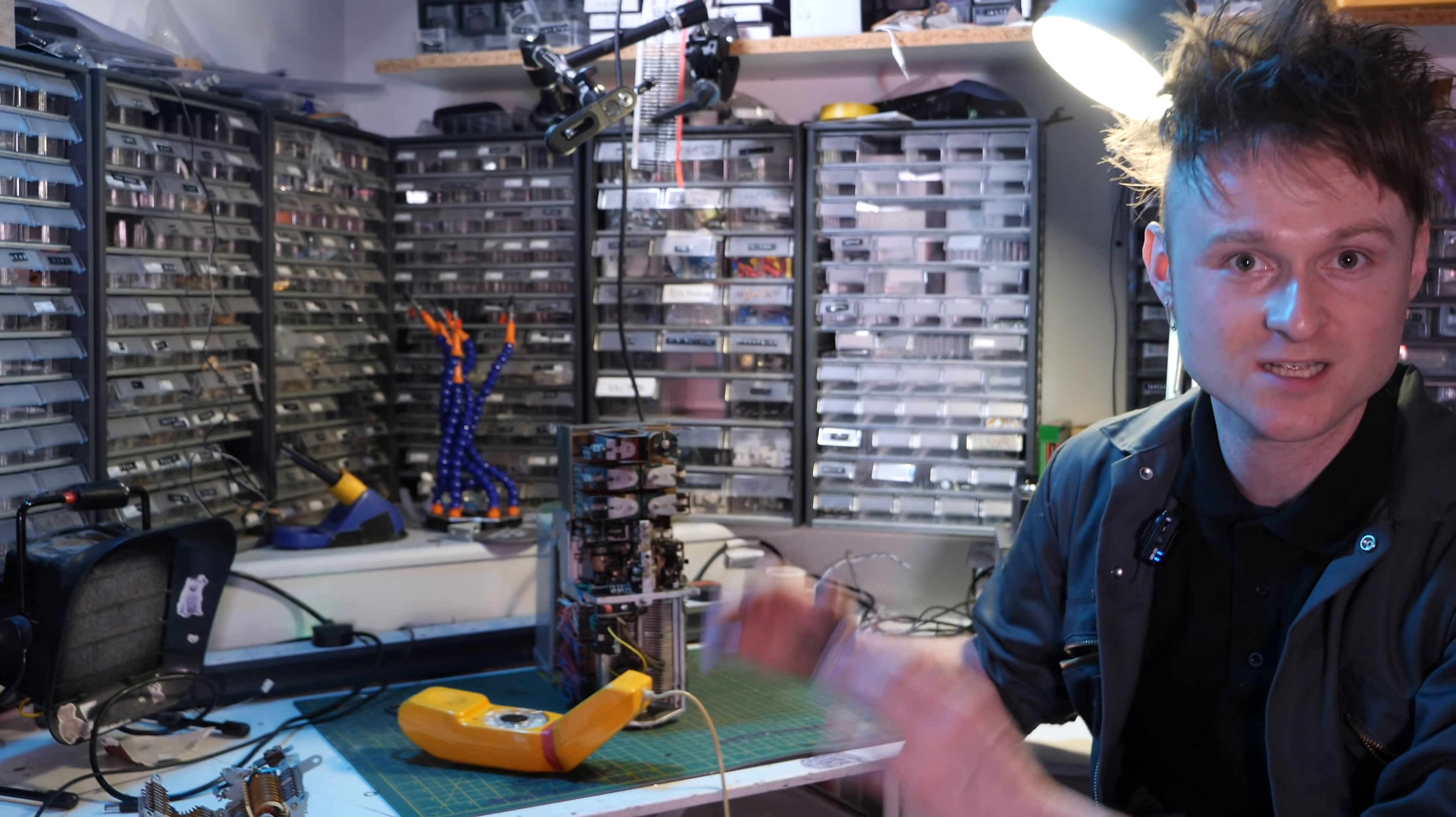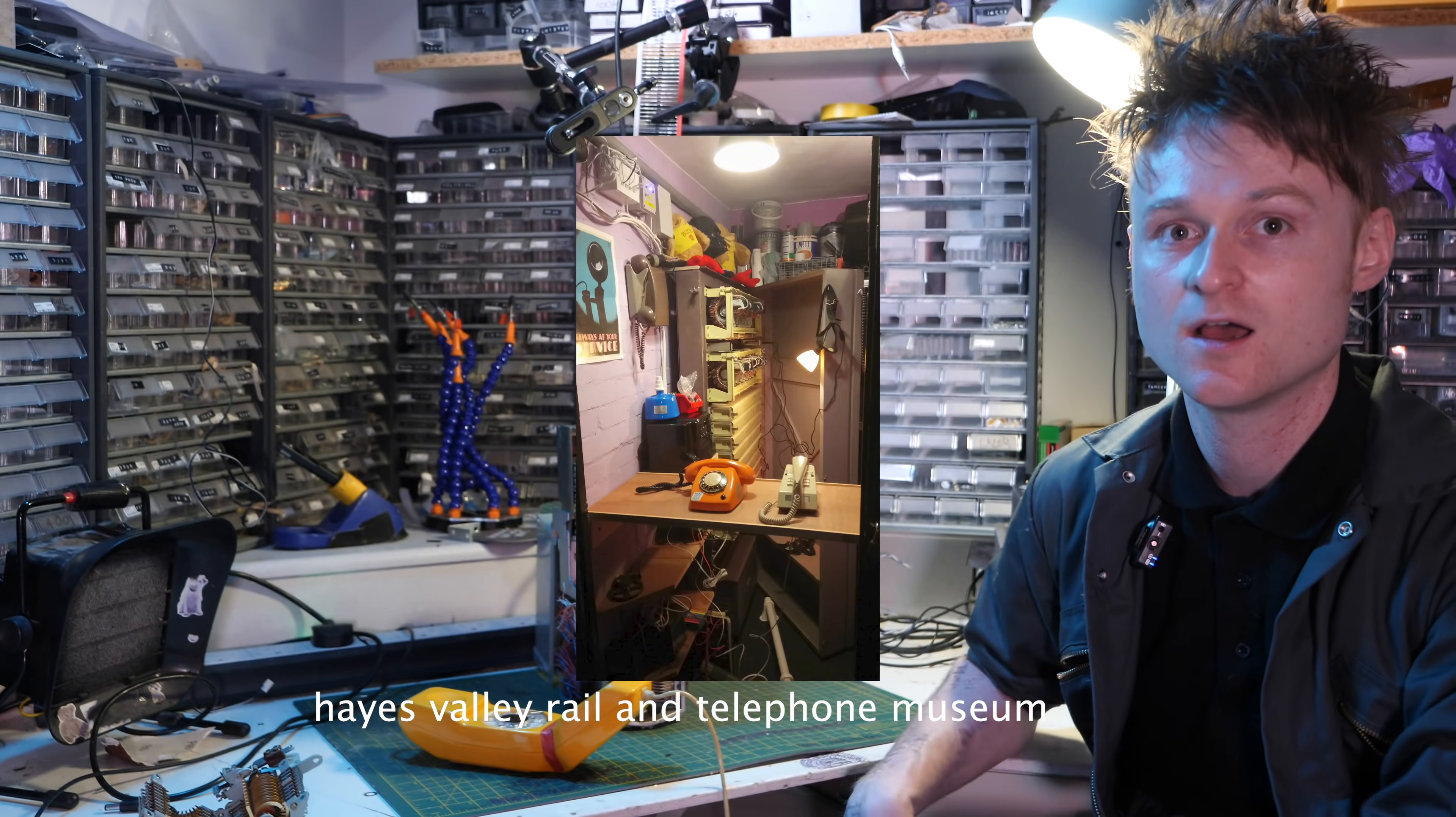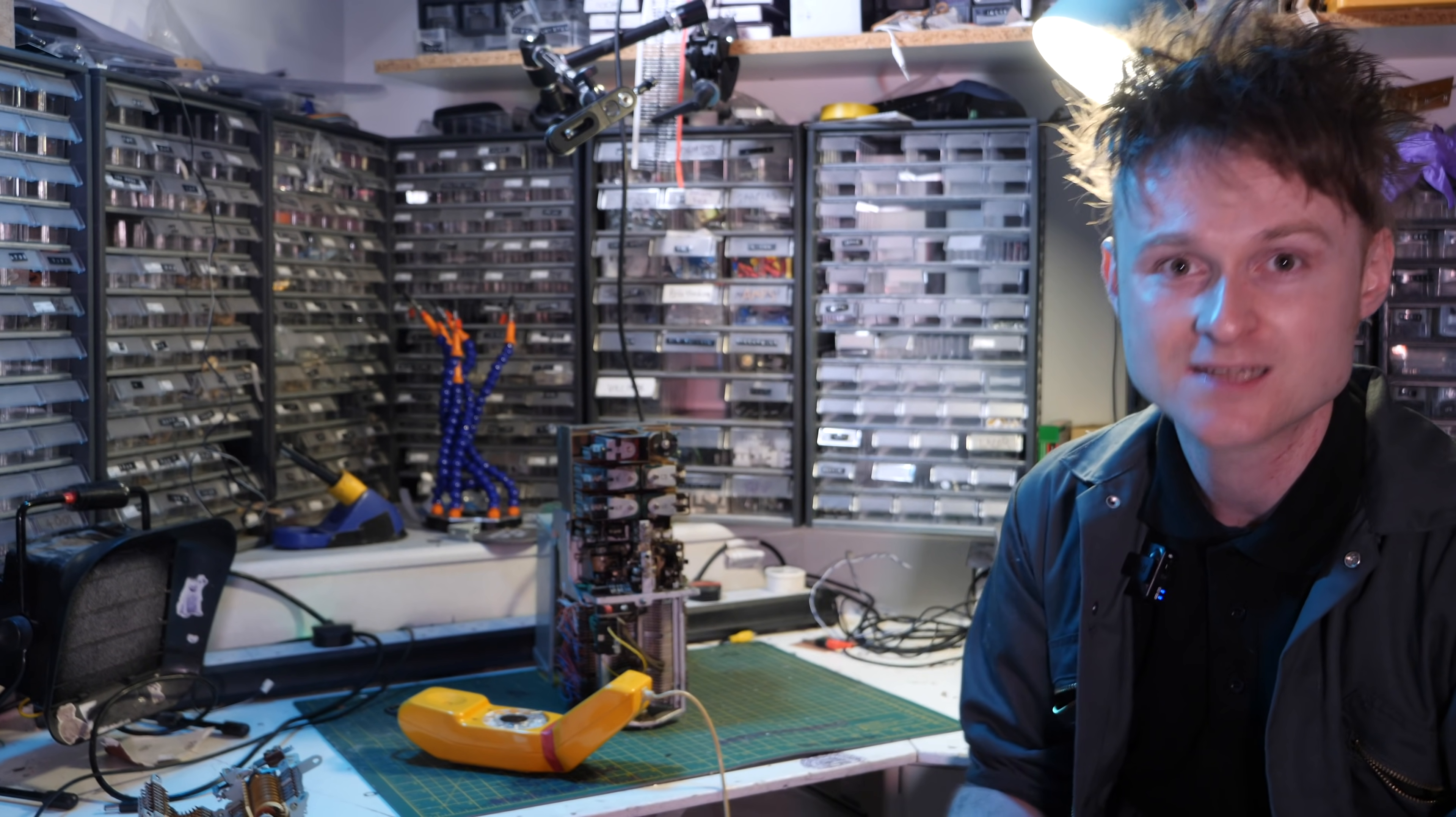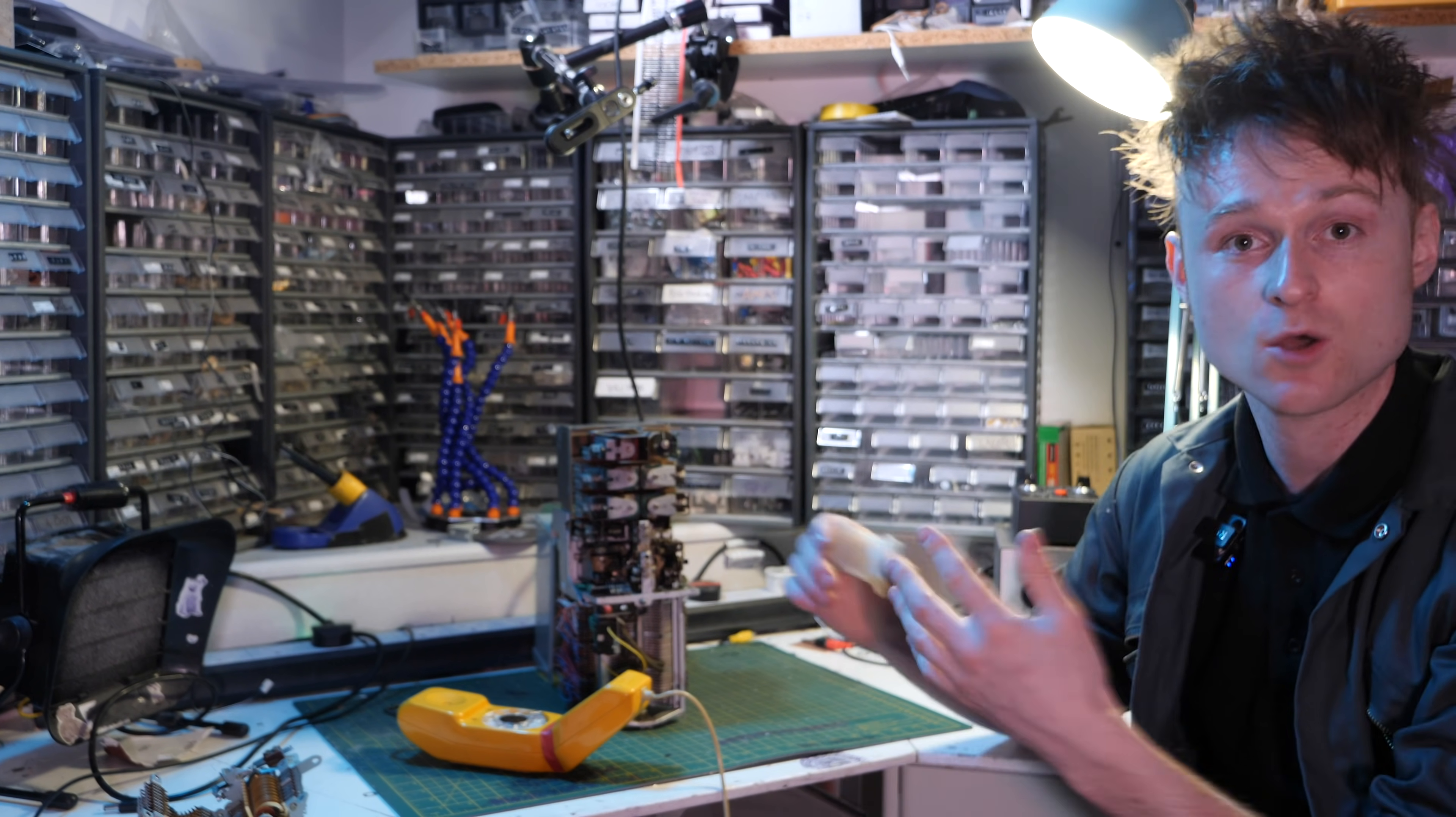After posting the first video of figuring out what the fudge this thing was, I was quite overwhelmed by the amount of people that got in touch afterwards, including the owner of the Hayes Valley Telephone Museum who own a vast array of different types of exchanges and switches and telephones. I'm going to be going and checking that out. Along with this, I was pleasantly surprised that quite a few retired telecom engineers got in contact, and it proved very apparent that a lot of engineers have very fond memories of when step by step exchanges were in operation.